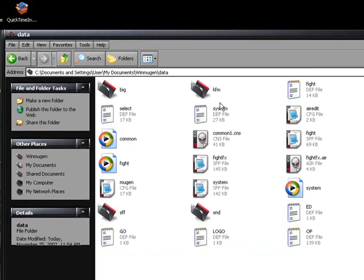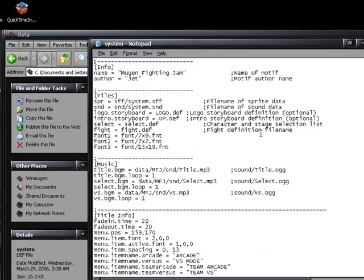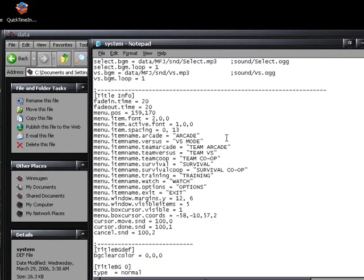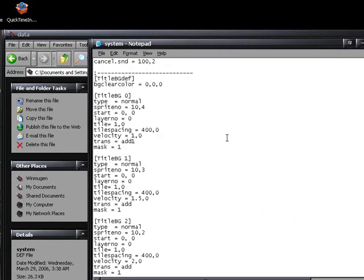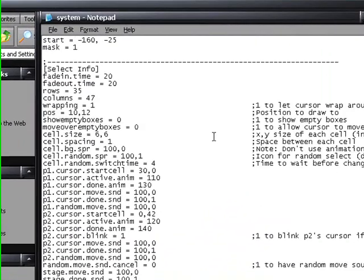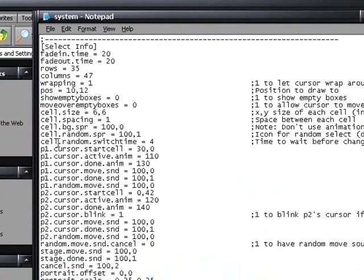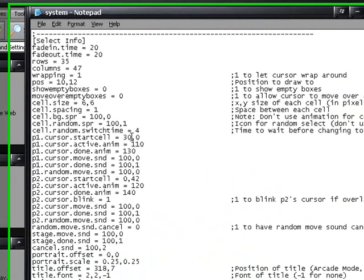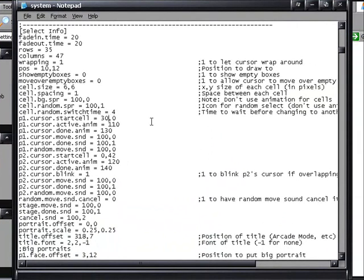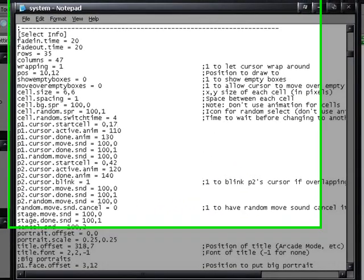We're going to go into data. We're going to go do system, def. We're going to scroll down until you find select info. You can control F and you can search for it that way too. We're going to go to P1 Cursor Start Cell. It should say 30, 0. We're going to change that to 0, 17.